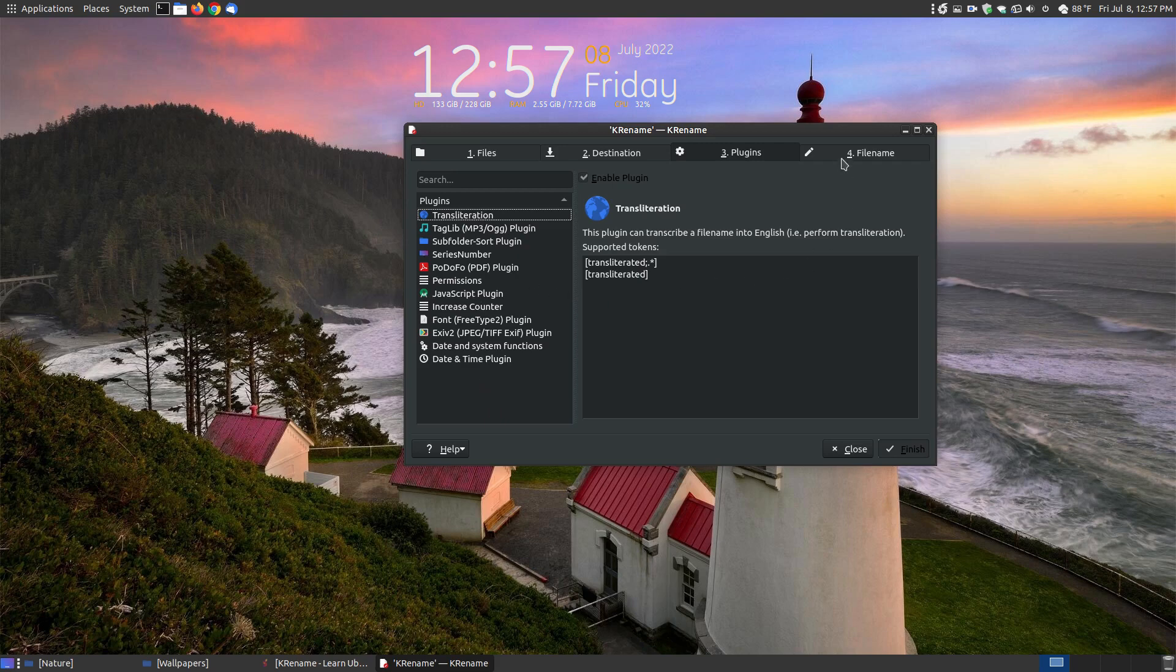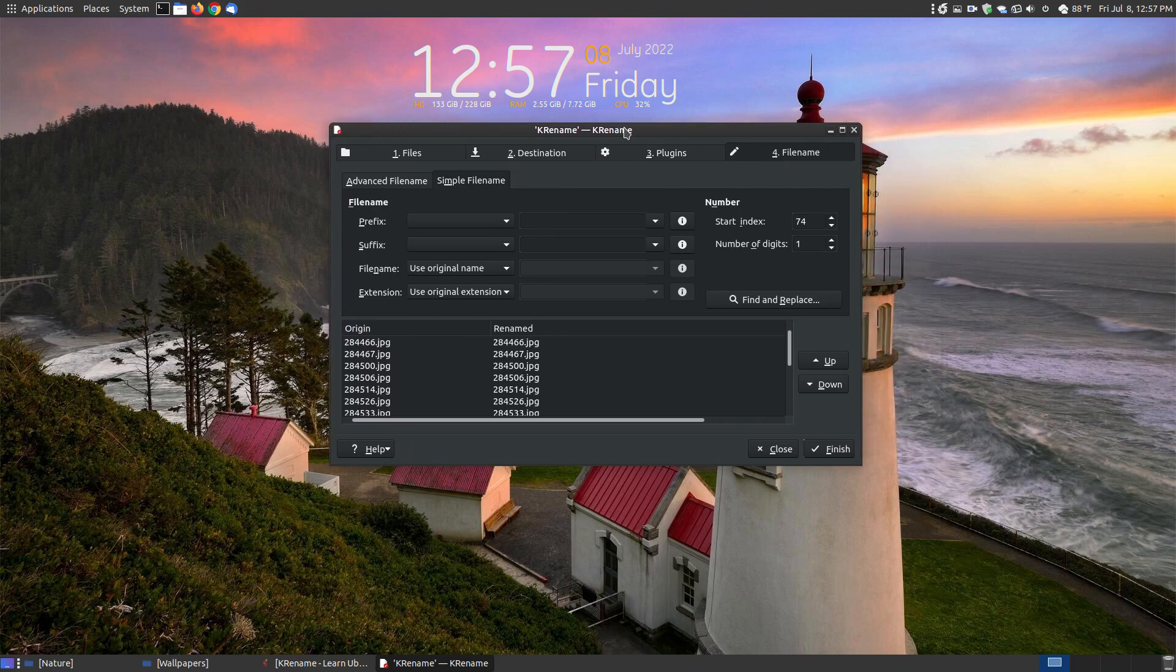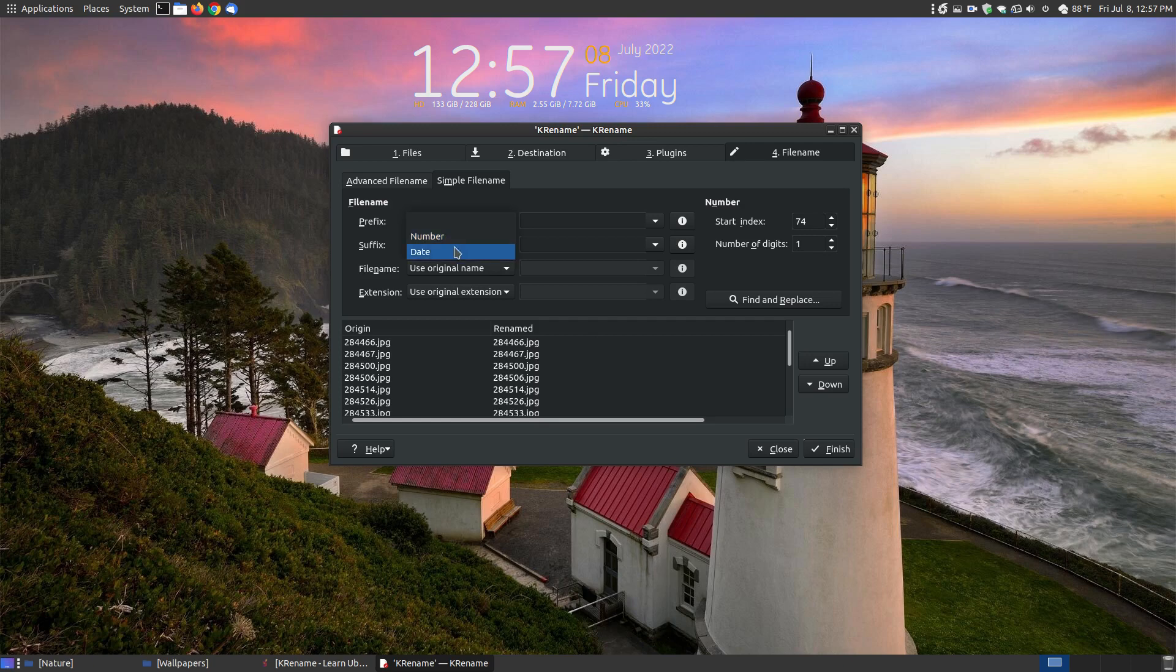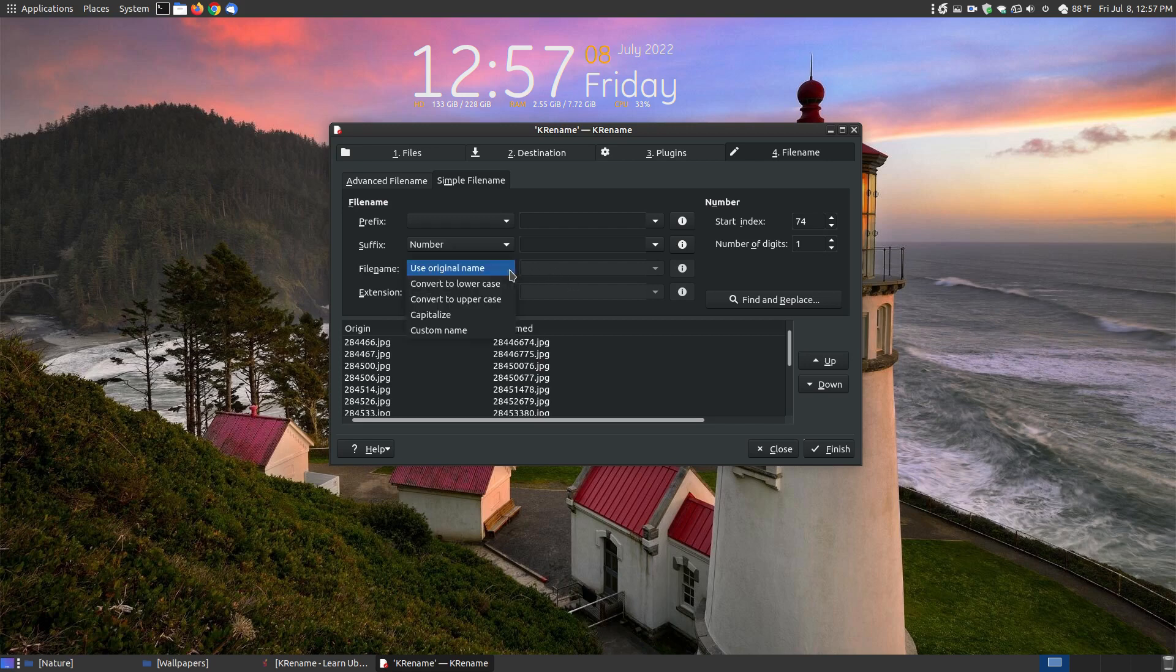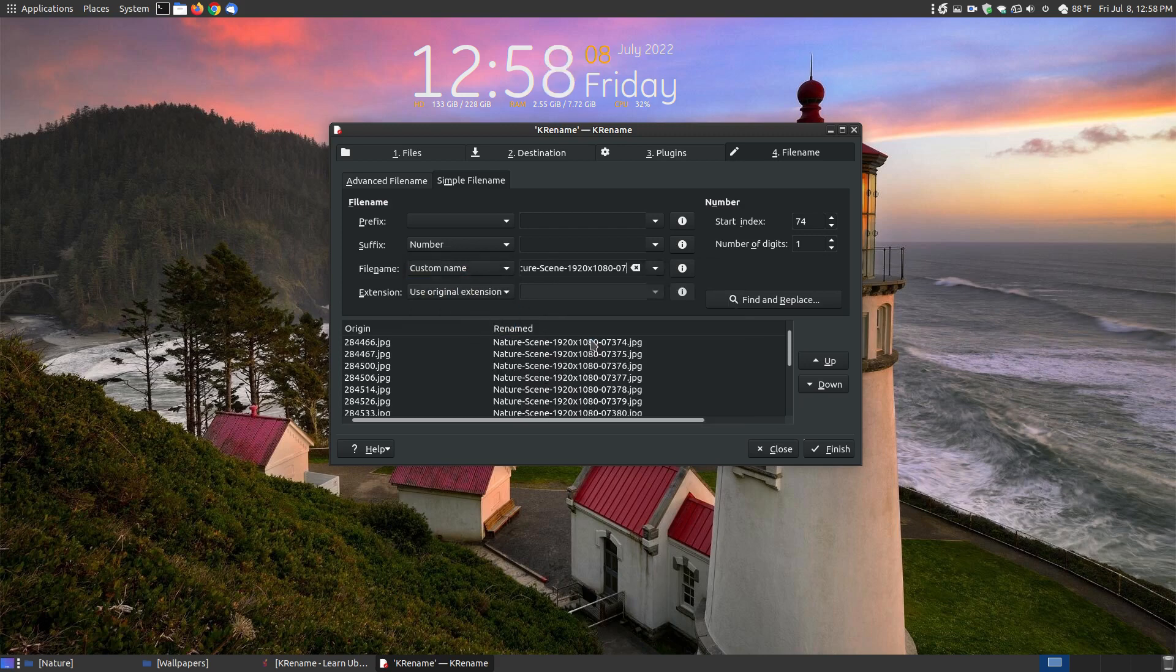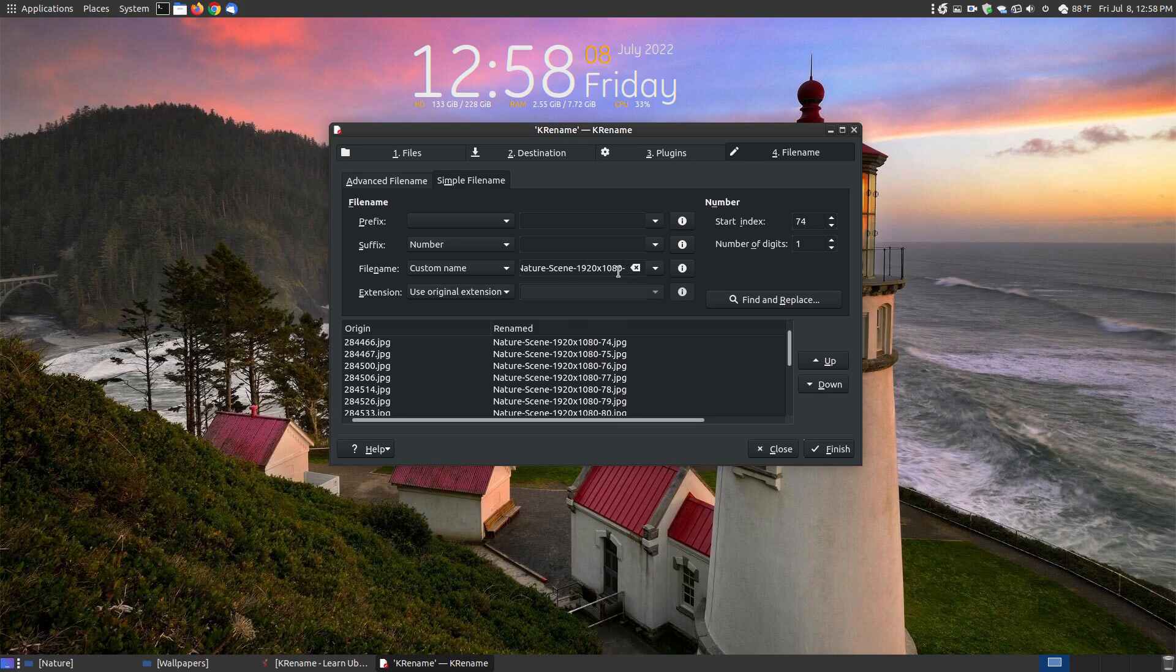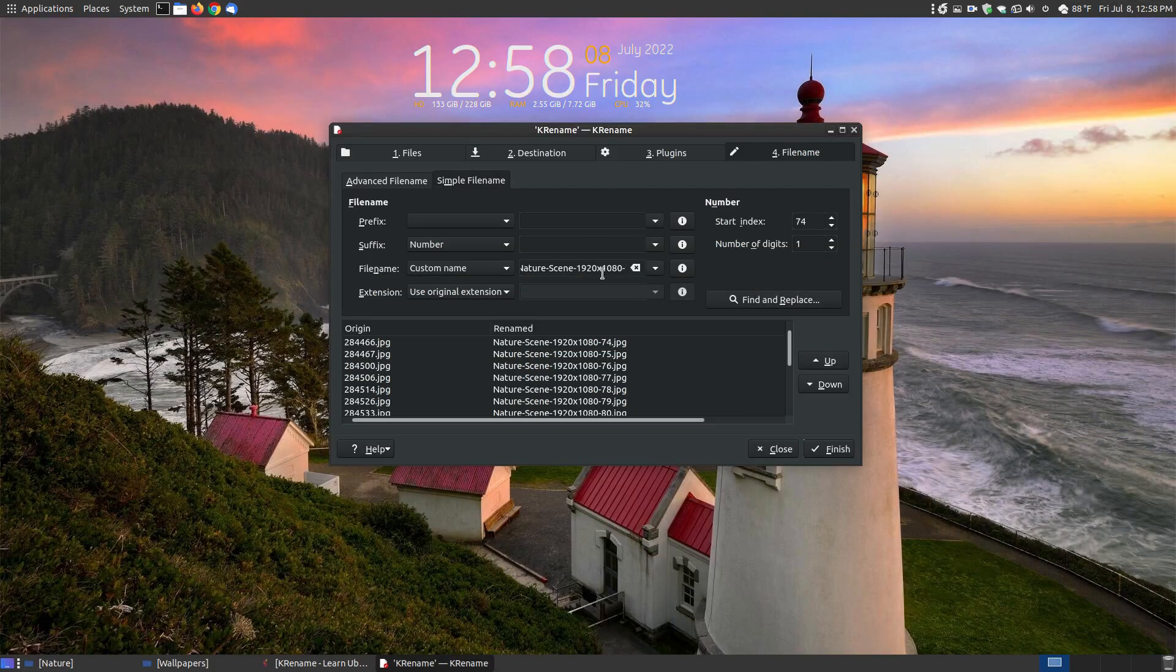Here's the strength of the rename. You can set it to save a prefix such as a number, a date, or use the original name. For the suffix I'm going to choose a number. With the file name, I'm going to customize the name and put my custom name here. I'm going to take out the number because that's going to be my prefix. If you look down here, it's got 'nature scene' and the resolution. Then I want it to start at number 74, so it ends at 73 here.